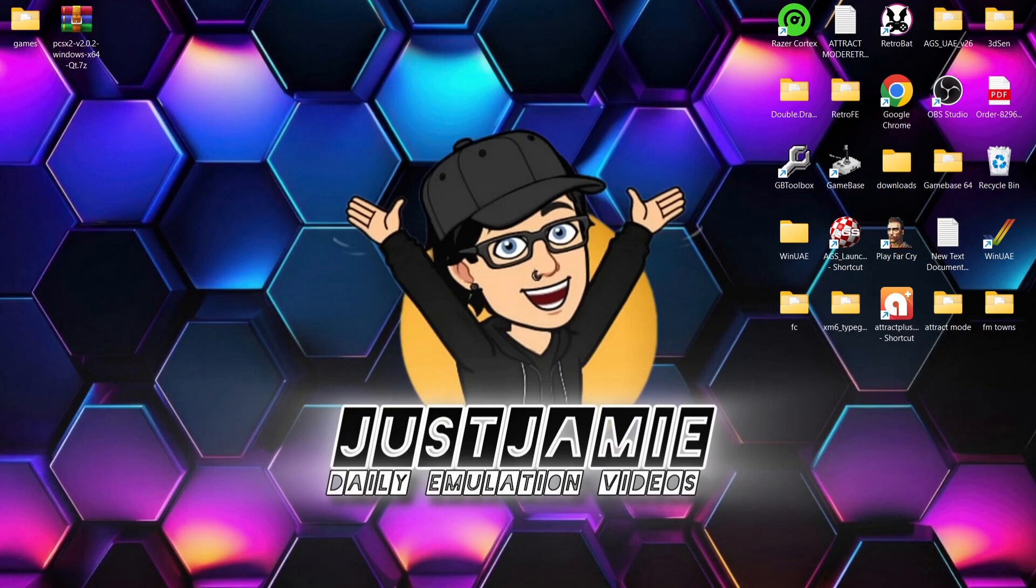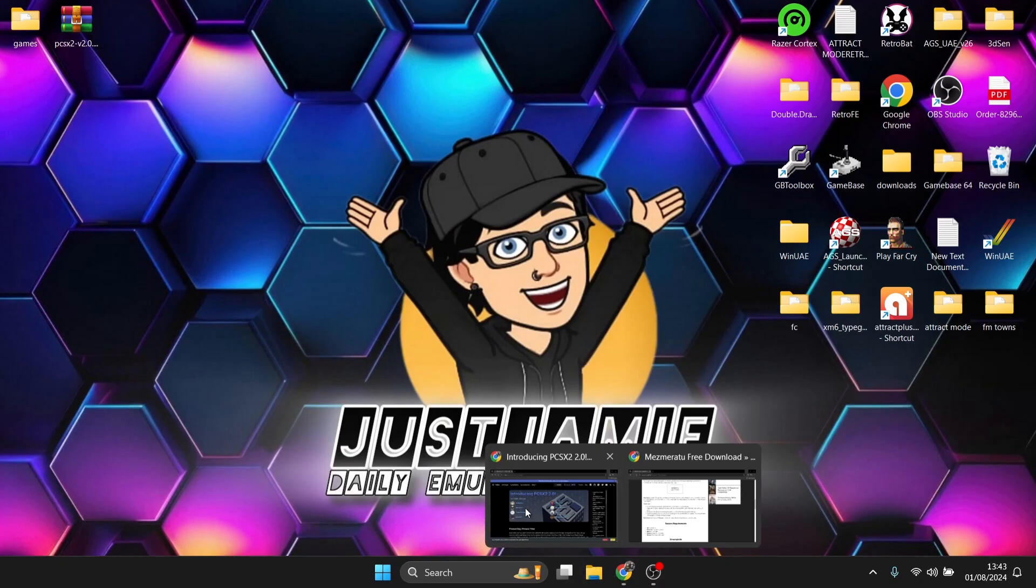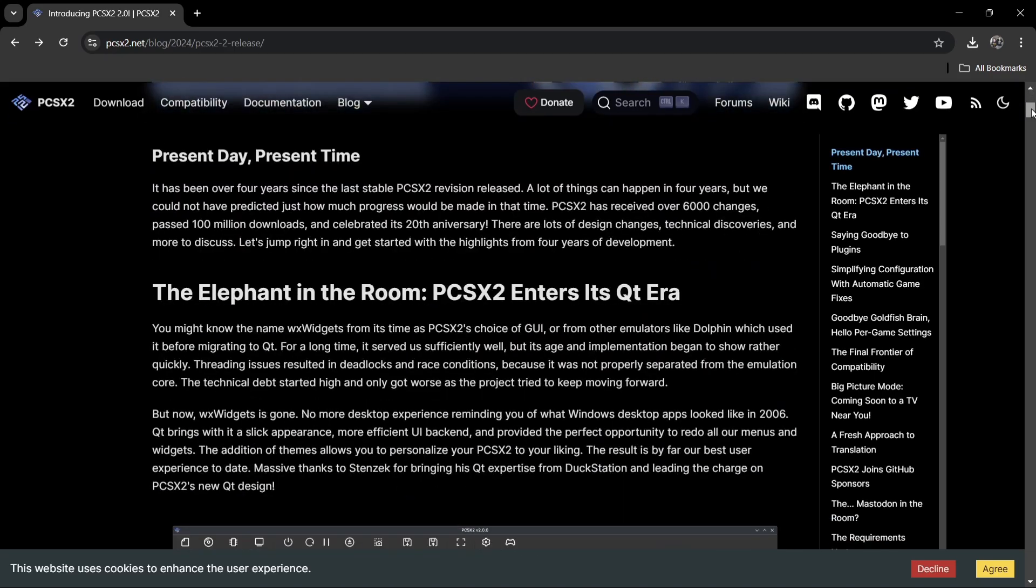Yes, we got PCSX2 version 2.0.2. This is a major upgrade and a major update from PCSX2. We're going to download this. I'll leave the links in my description for what I'm using. This is what we've got with PCSX2, so we've now got a GUI which is very similar to the Qt version.